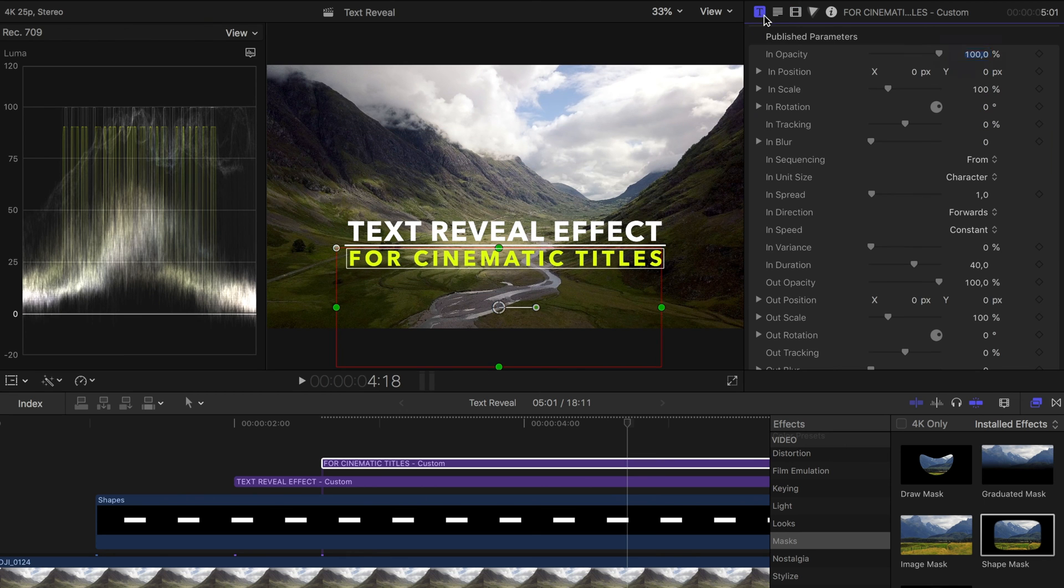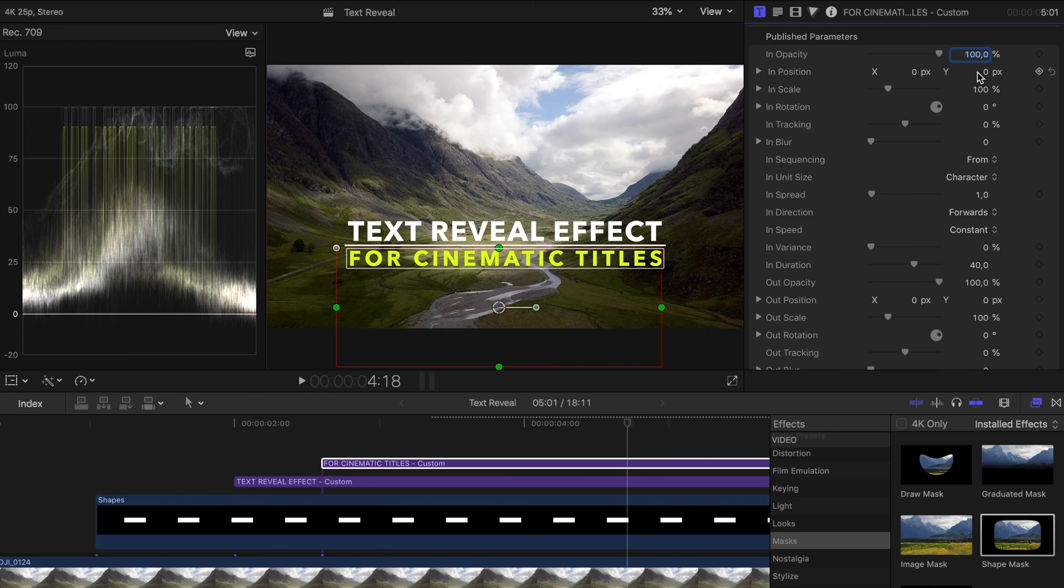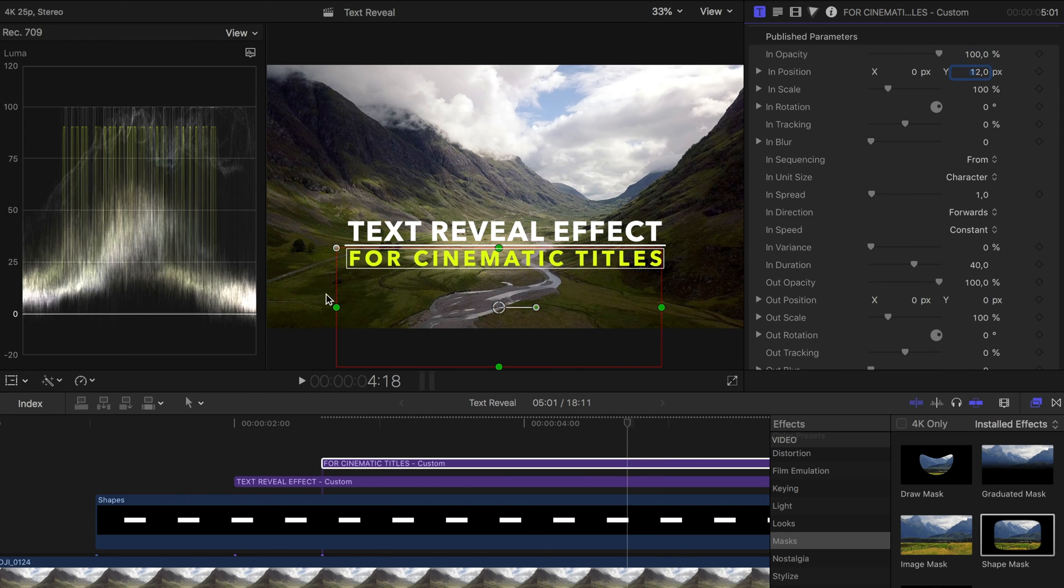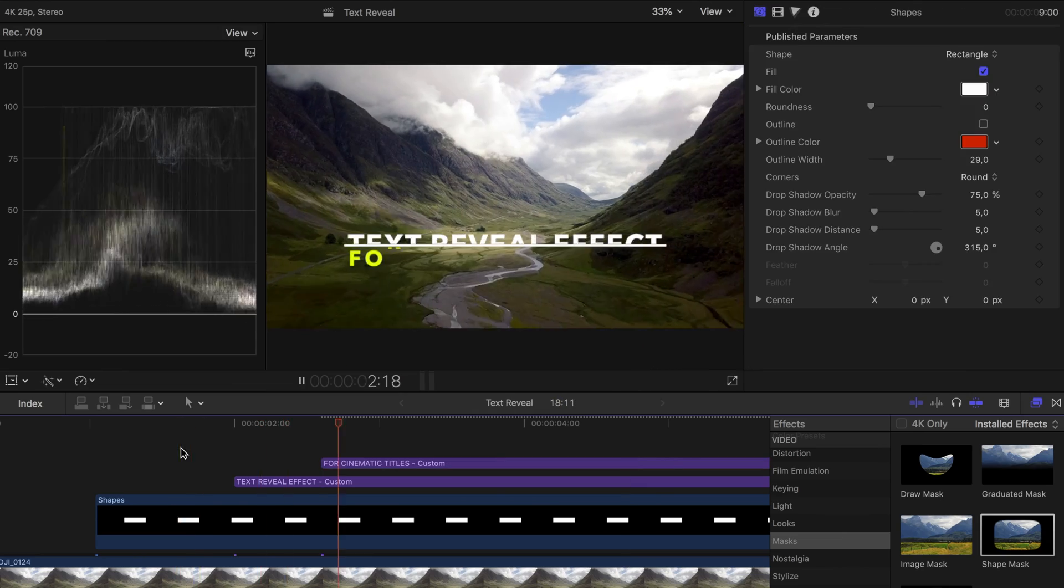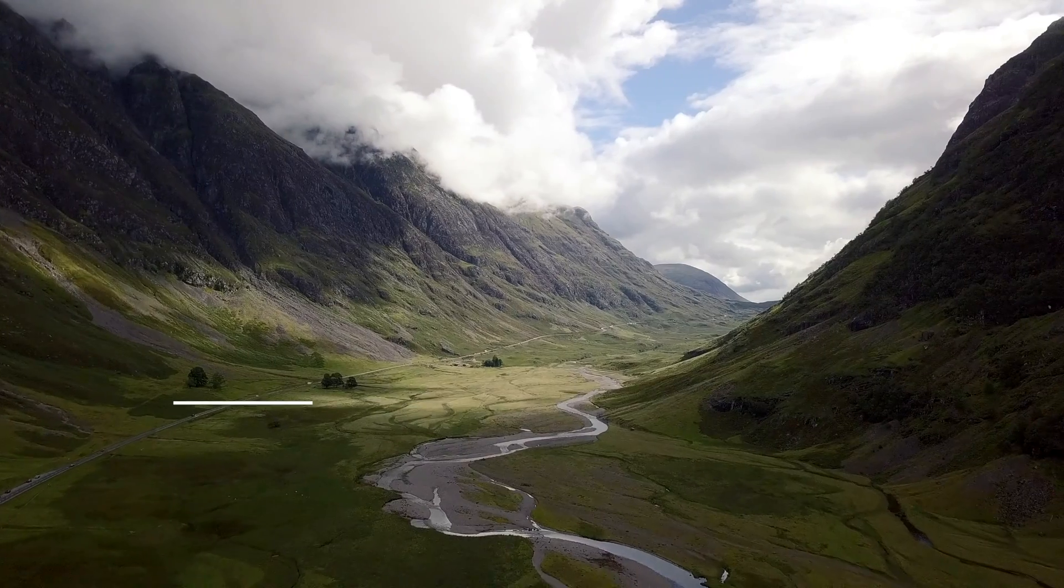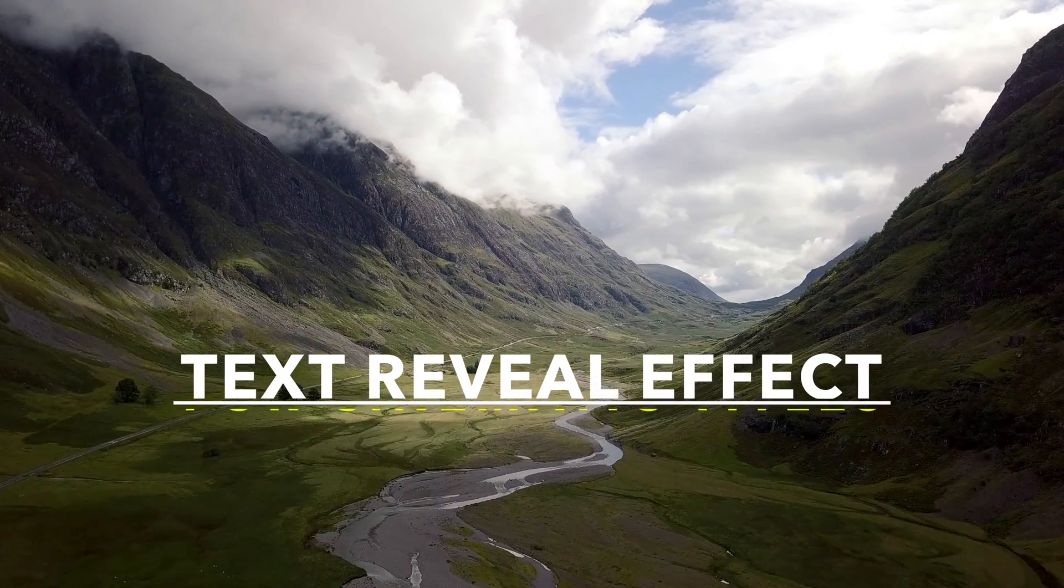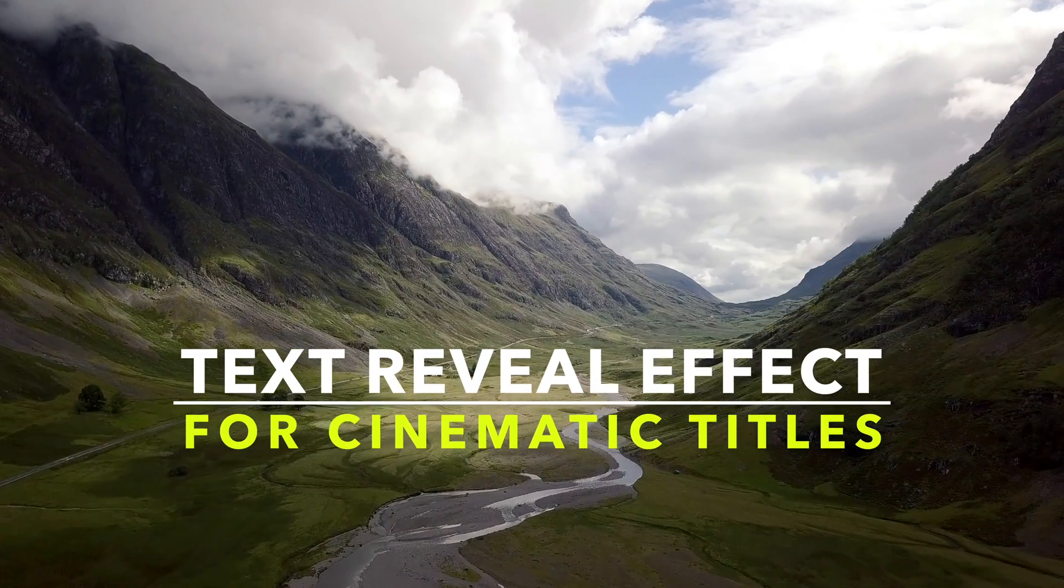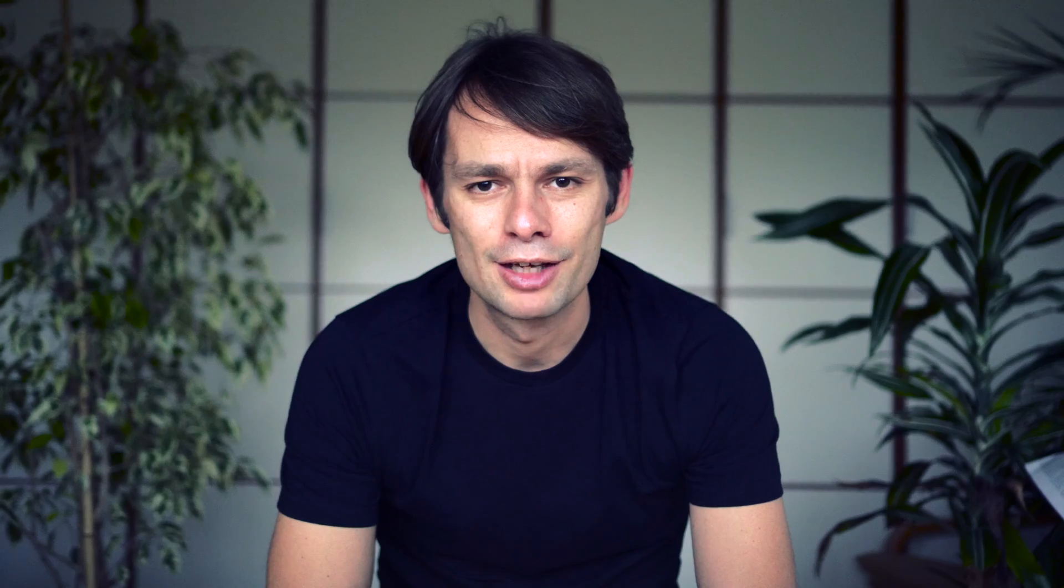Of course the text does not have to be revealed from a line. You can use the same effect in many different ways. If you're interested in more tutorials like this one give me a like as feedback and until next time!